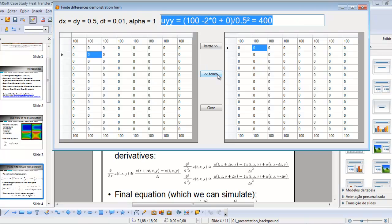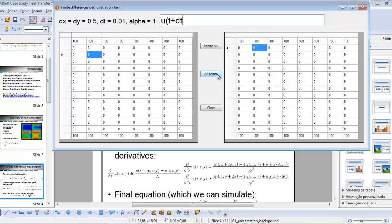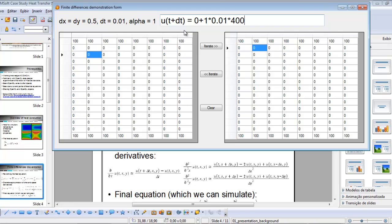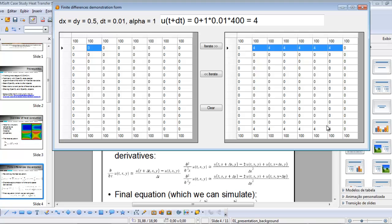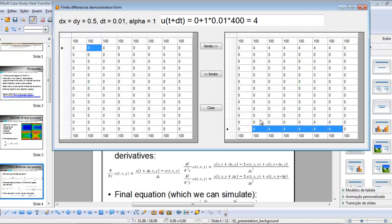Now we're ready to compute u in the next instant of time. It's going to be 0 (the current value) plus 1 (the value of alpha) times 0.01 (the time step) times uxx plus uyy, which equals 400. So the next value of this cell is going to be 4. We see that the values here were all set to 4, giving the configuration of the temperature distribution in the plate at the next time step.